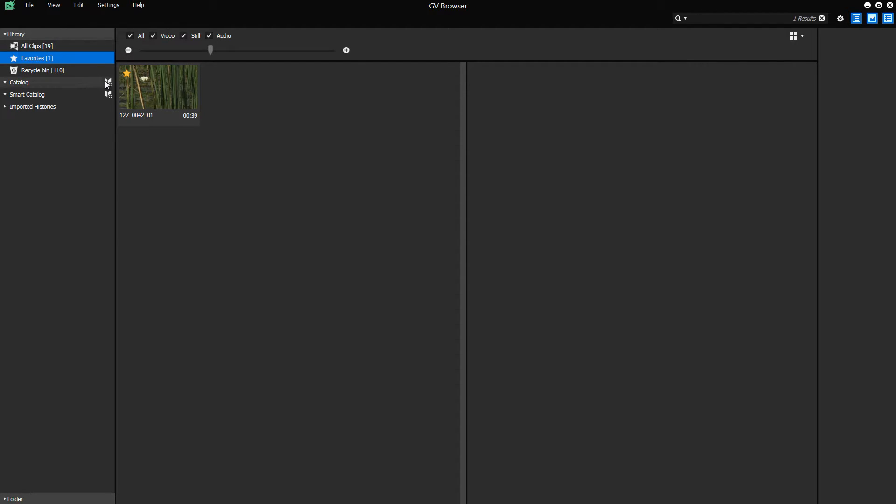In the library, you can create your own folders for your material under Catalog.